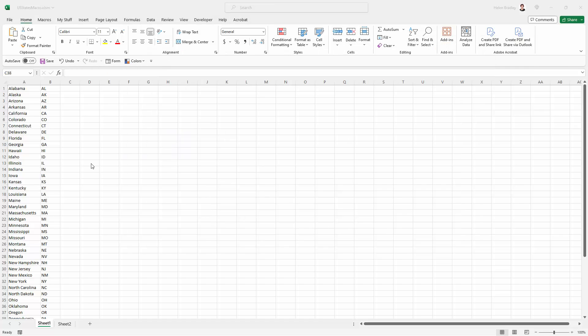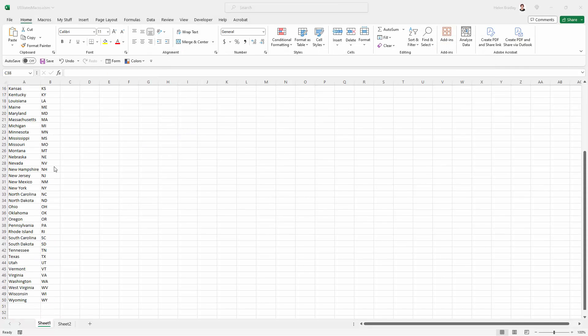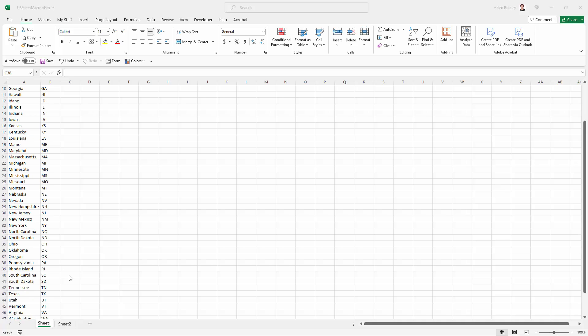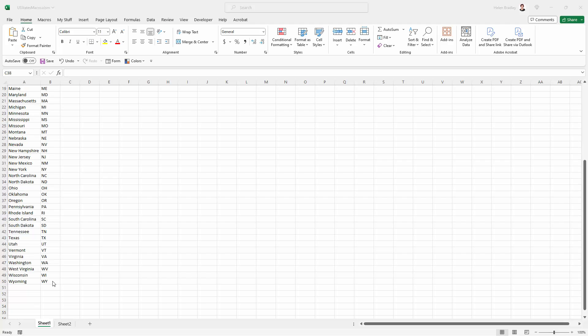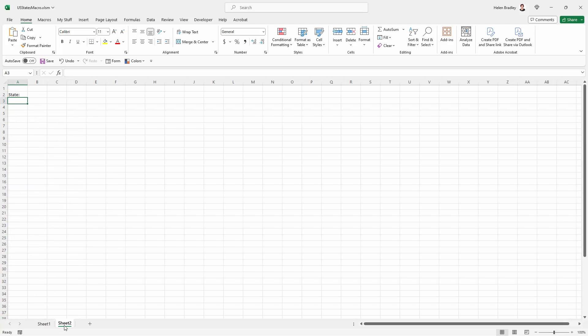Now I'm here in Sheet 1 where I've already put in the states of the United States, and they're in column A here from row 1 to row 50. I've also got Sheet 2, and in Sheet 2 is where the data is going to go. So we've got the heading state, and we're going to put the state name in the cell.